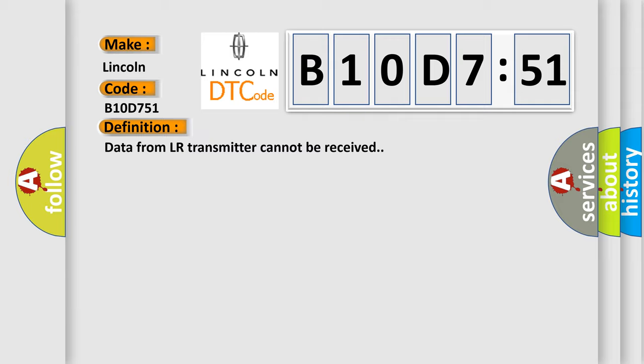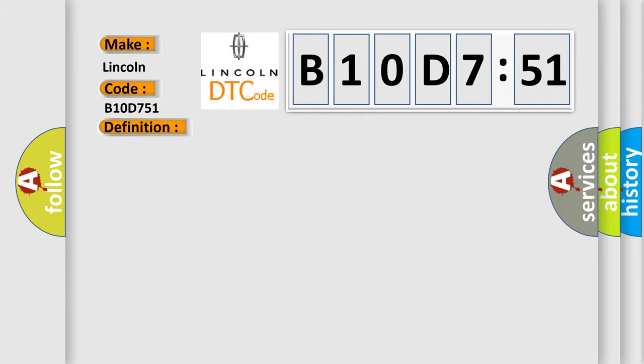And now this is a short description of this DTC code: Data from LR transmitter cannot be received.